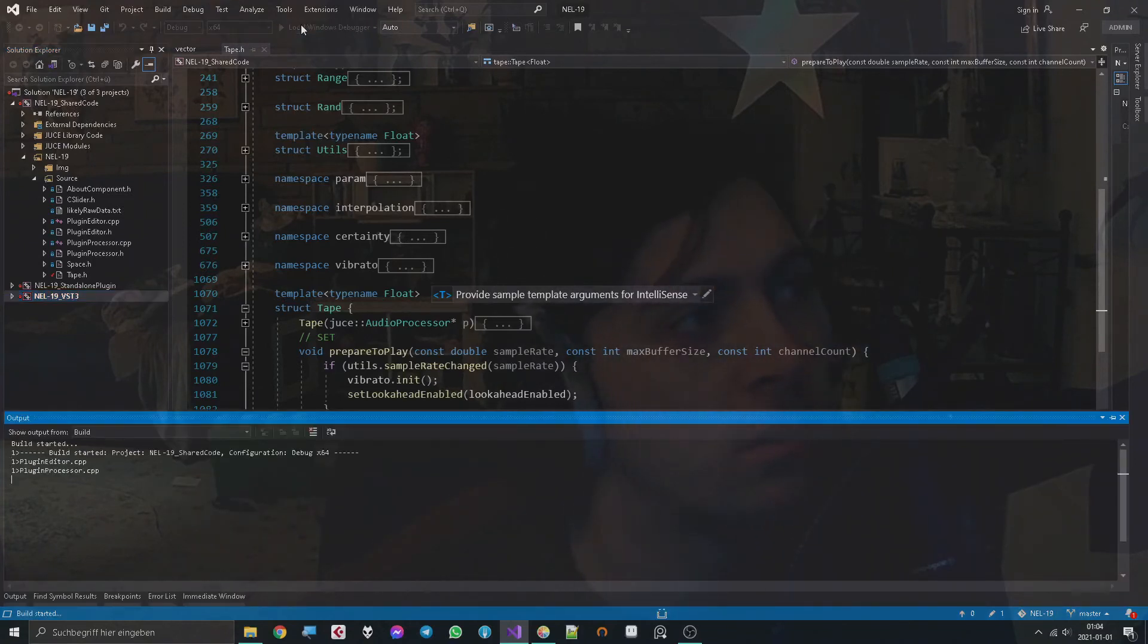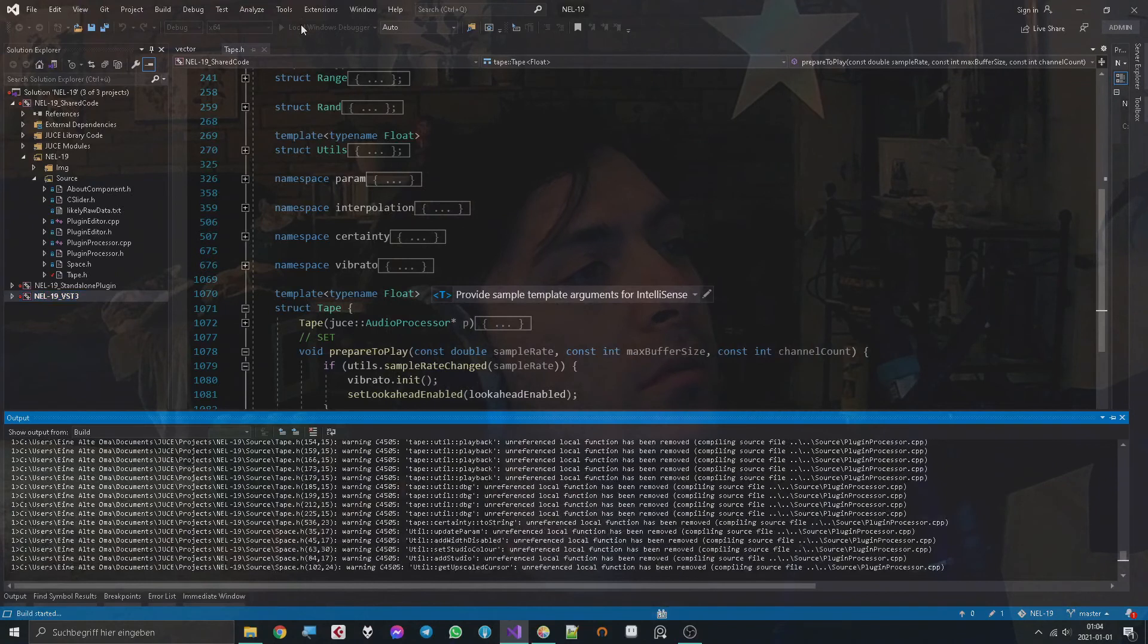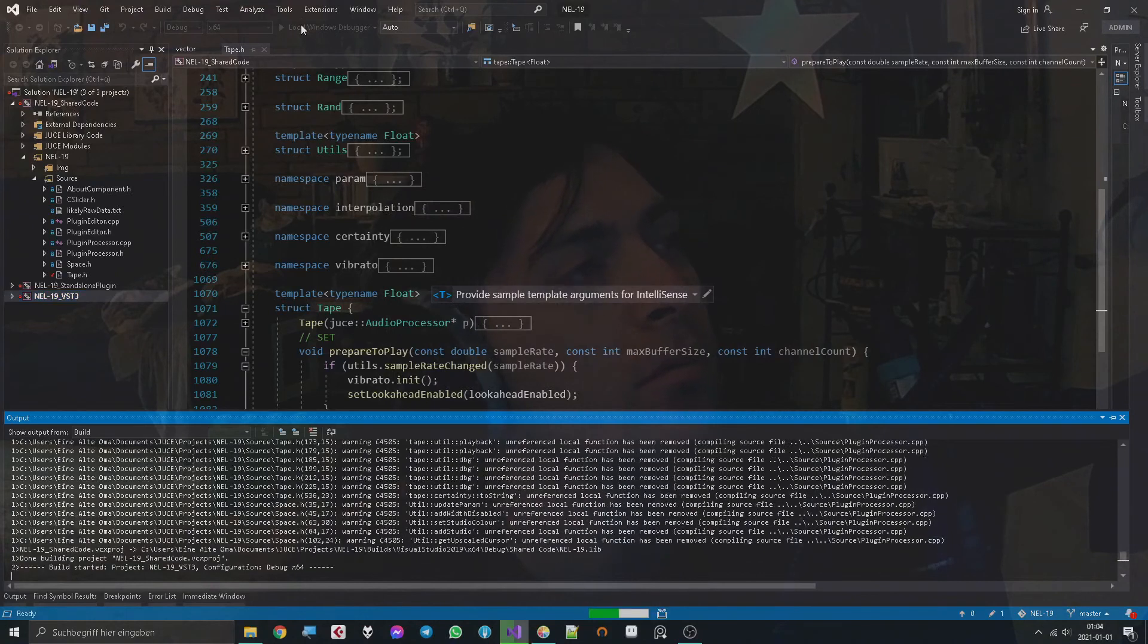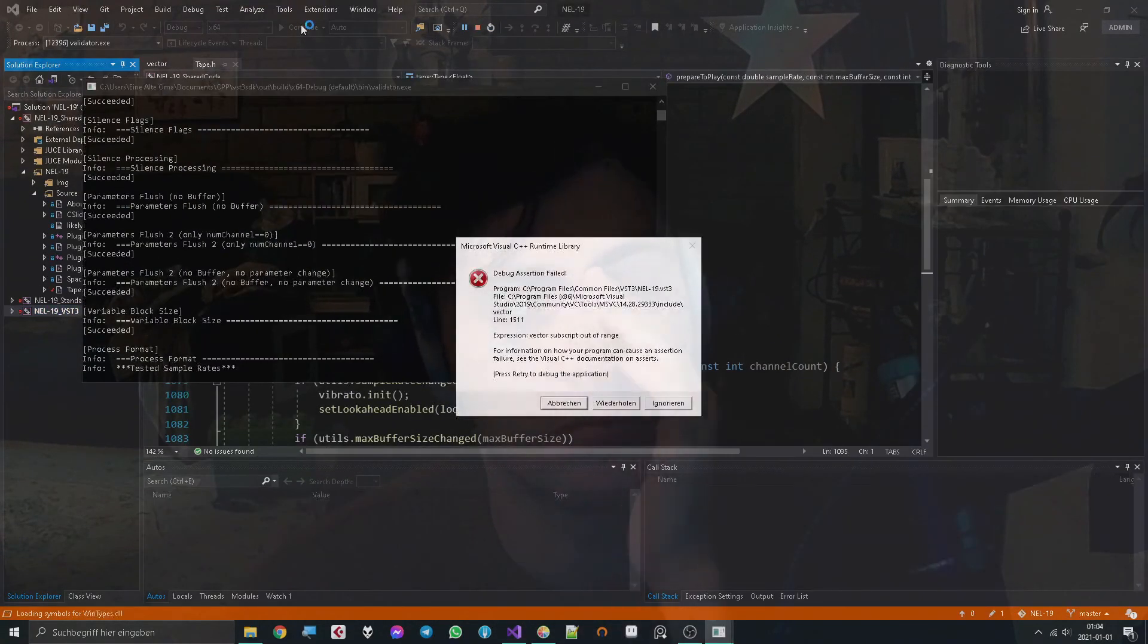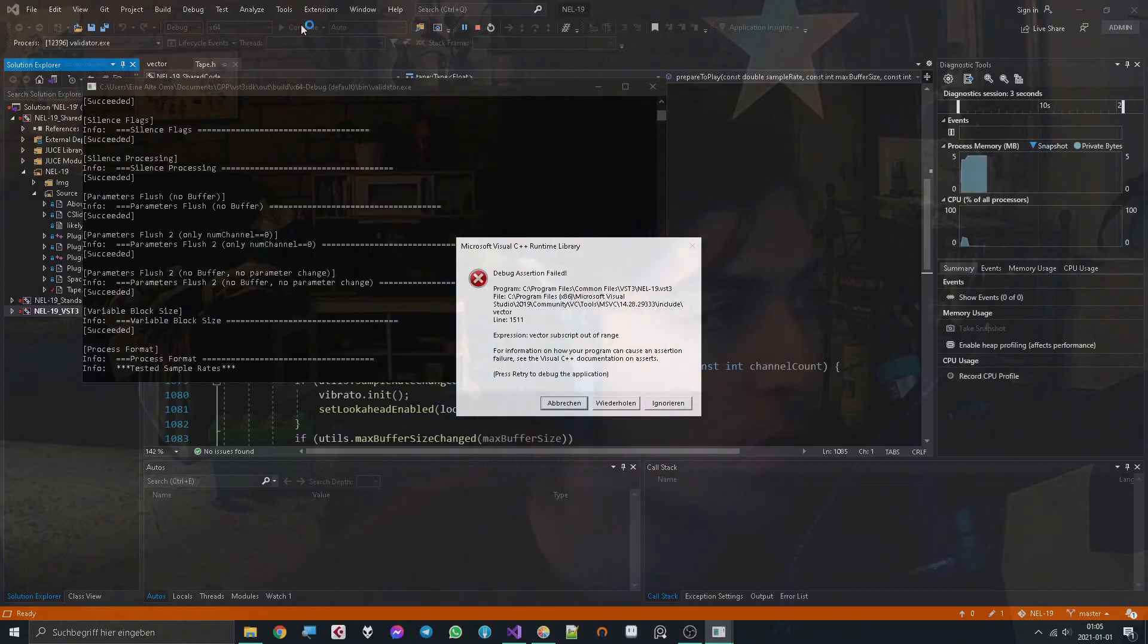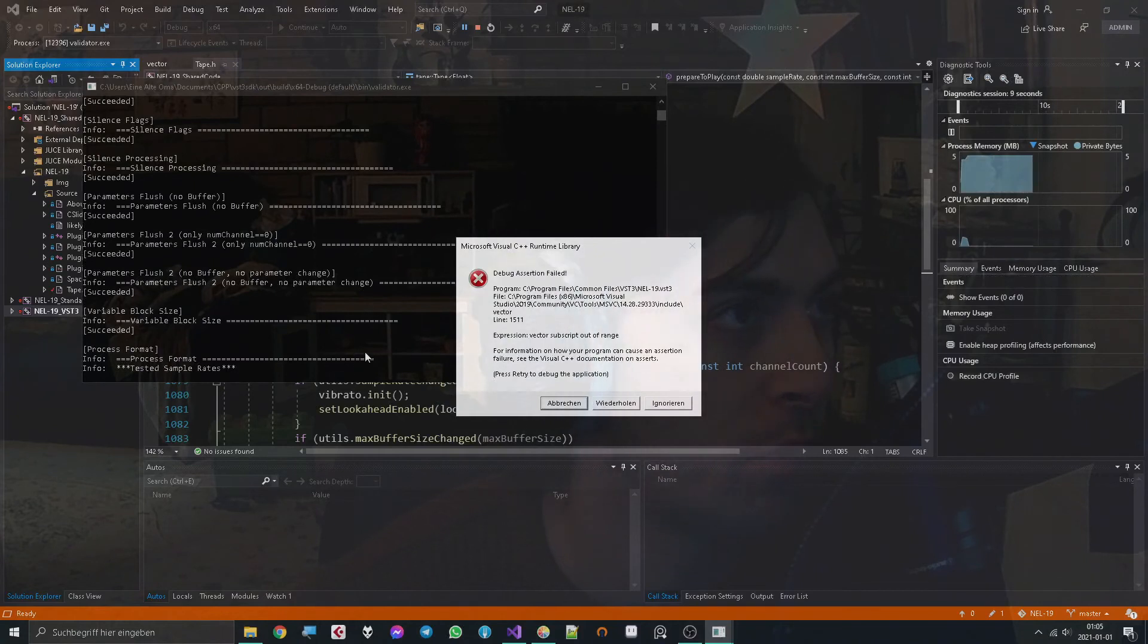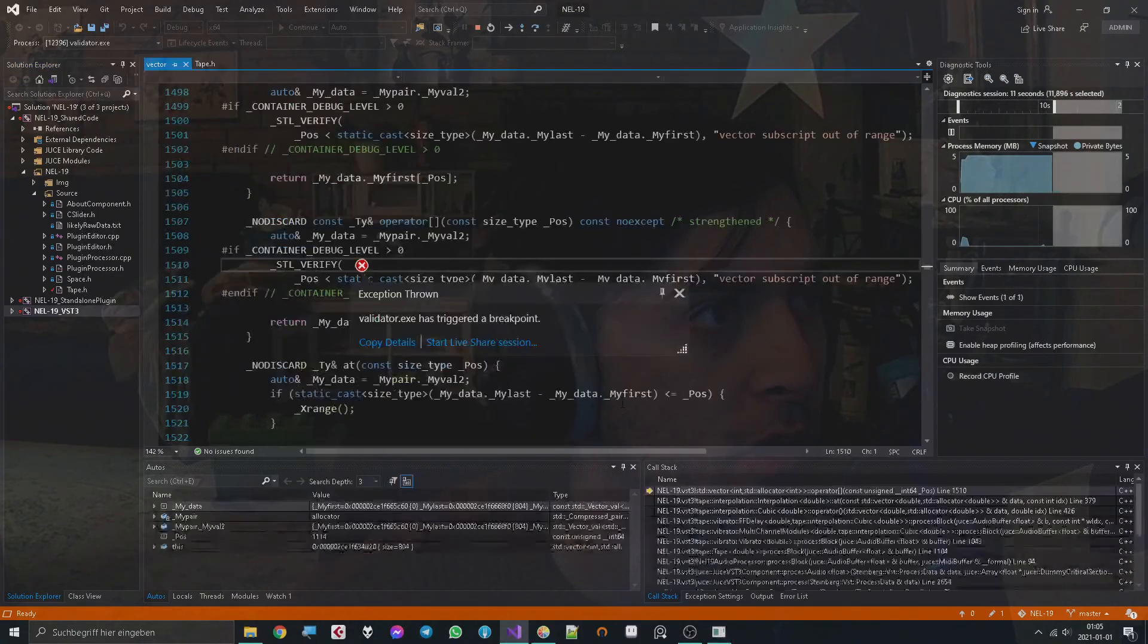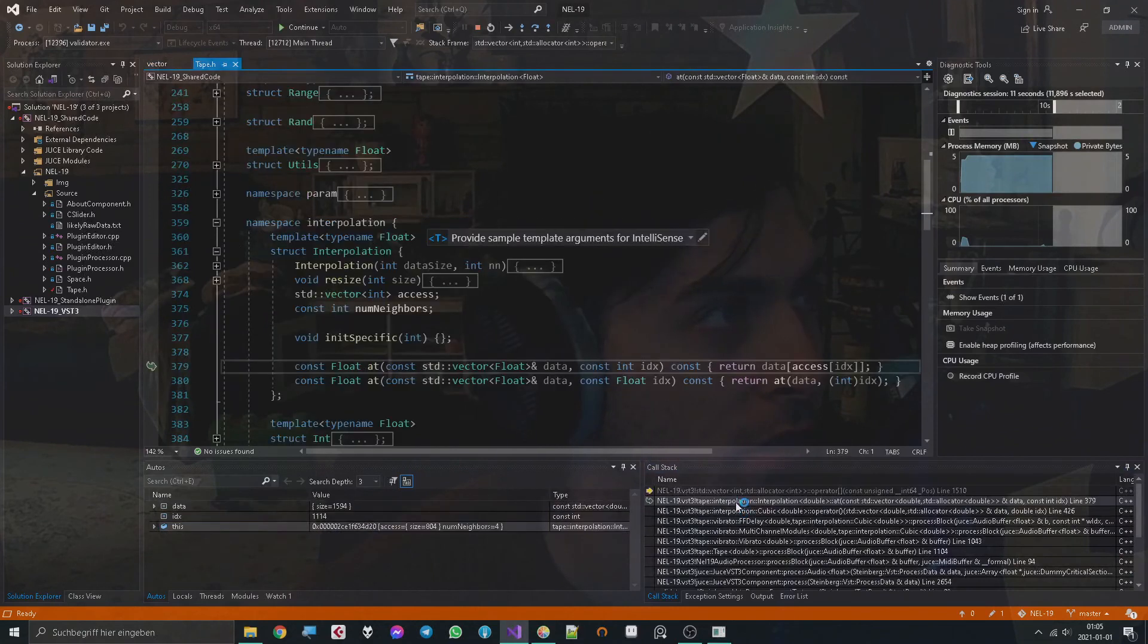Now we see again that it has a problem at the sample rates, but we still don't see why. But now we can hit retry and get the call stack, and now we can go back in it.